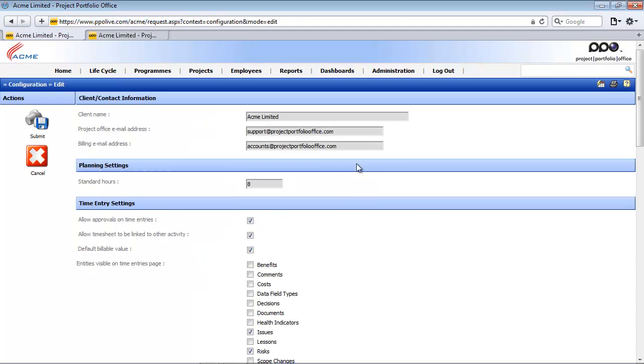Now the system config settings provide control over some core functions of PPO. They are typically set up and configured during an implementation and should be stable post implementation. You will also see the system configuration pages divided into different sections.